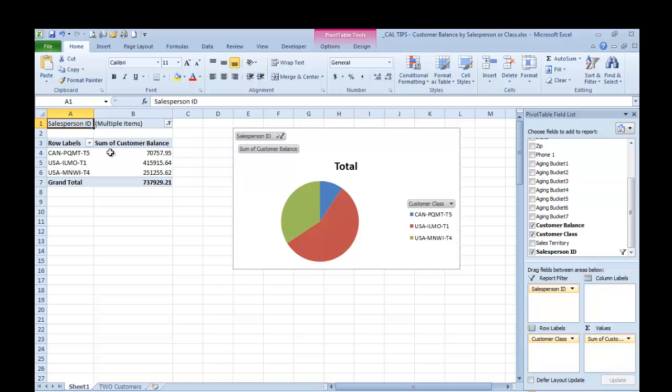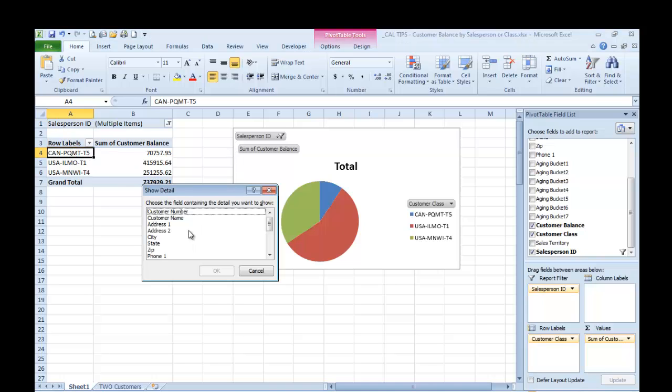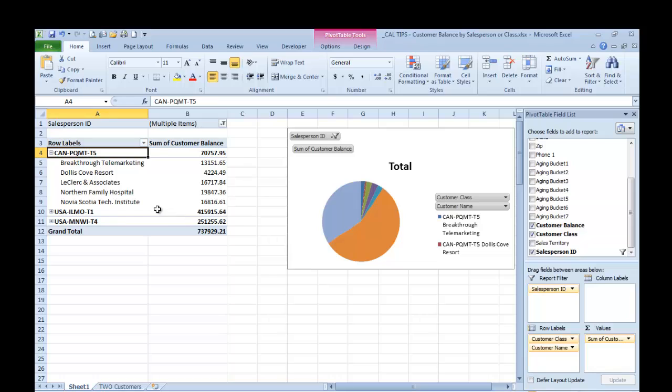What's nice about this is I can actually double-click right here, and we want to see the customer name. And now I can see, under this class, which customers are the highest number.